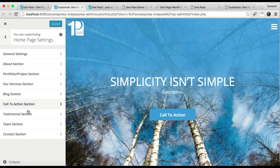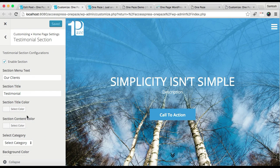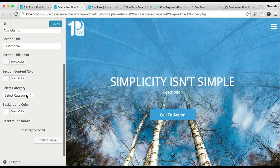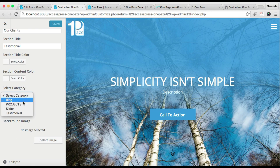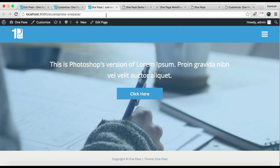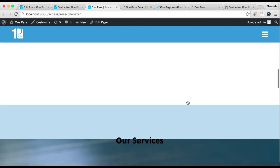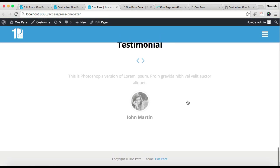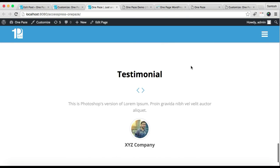Go to Home Page Settings and go to the Testimonial section. Now select the category we created — 'Testimonial' — and then click Save and Publish. Now let's refresh the front end.